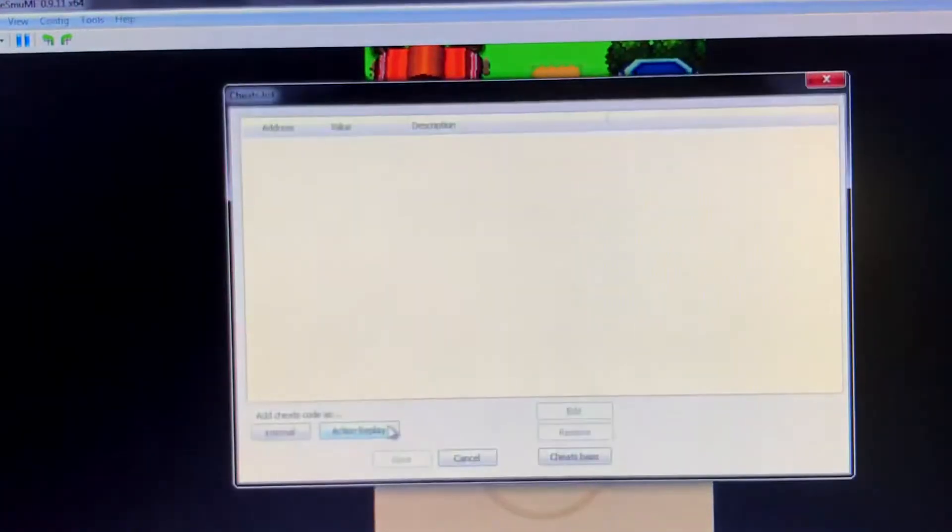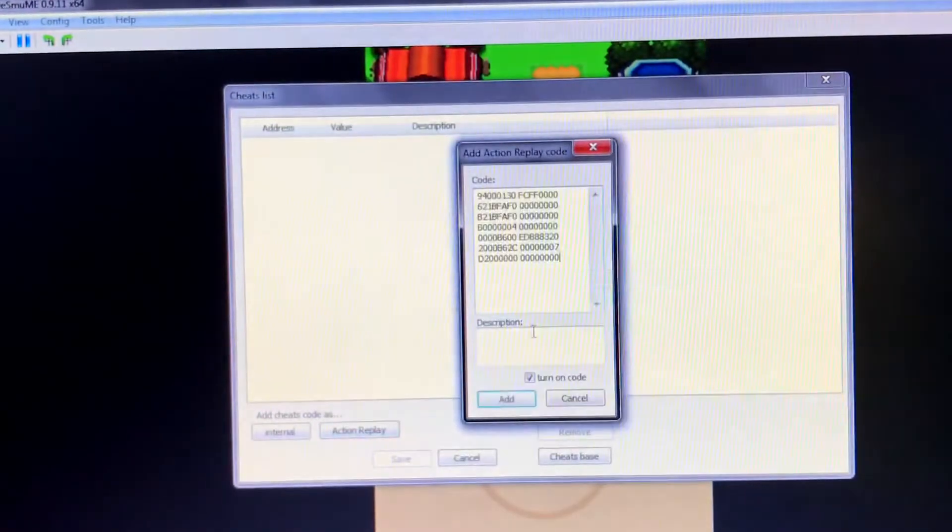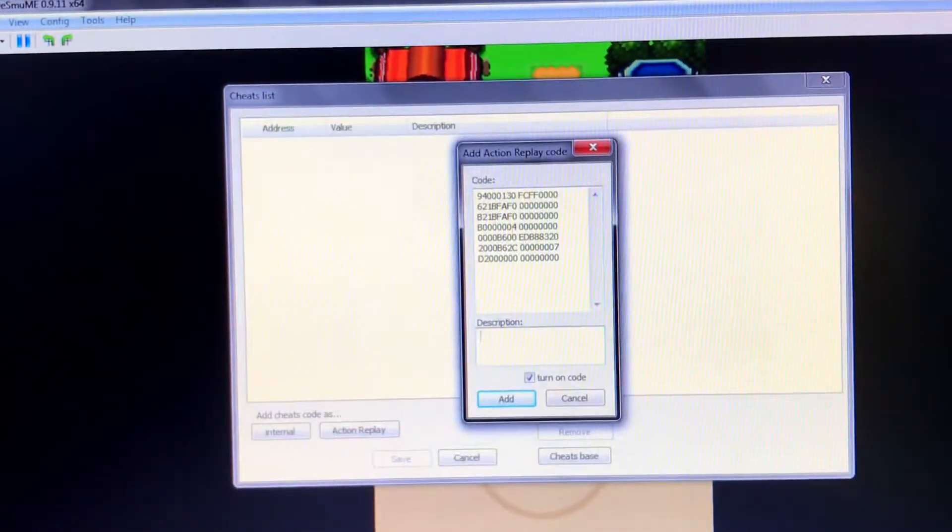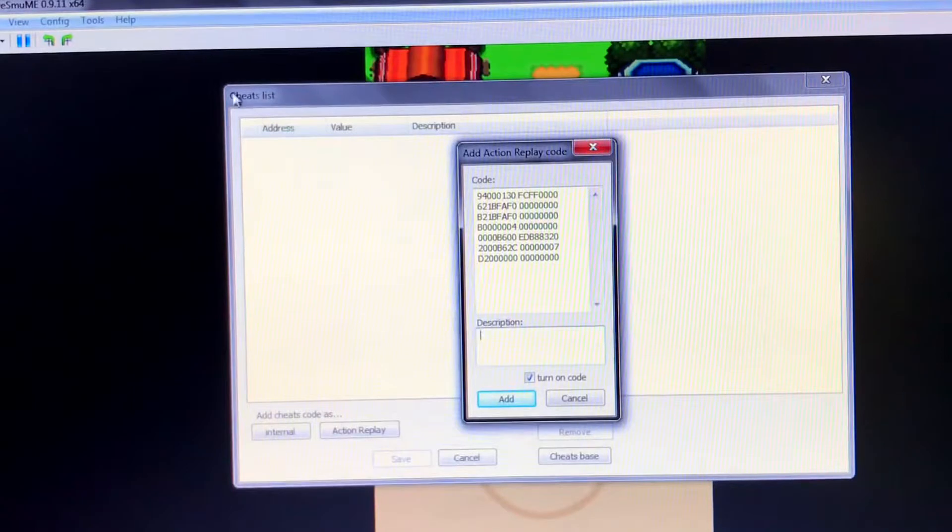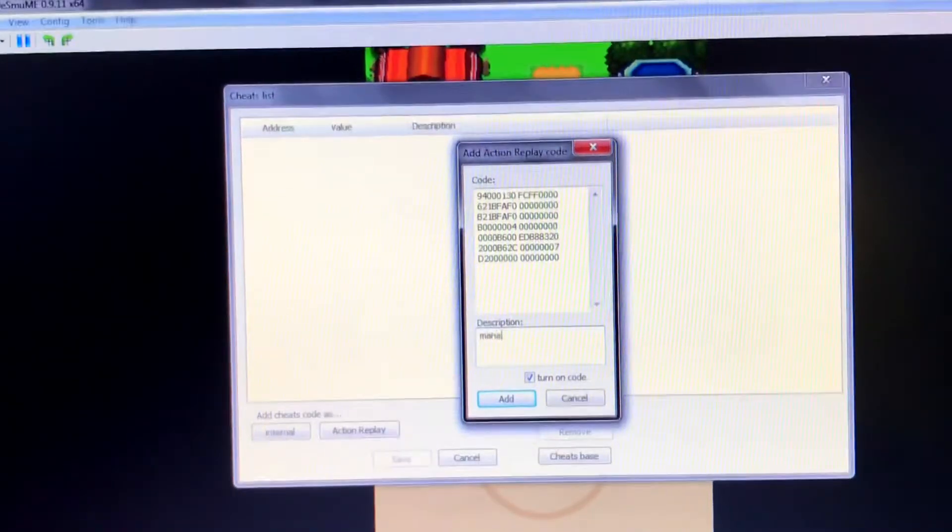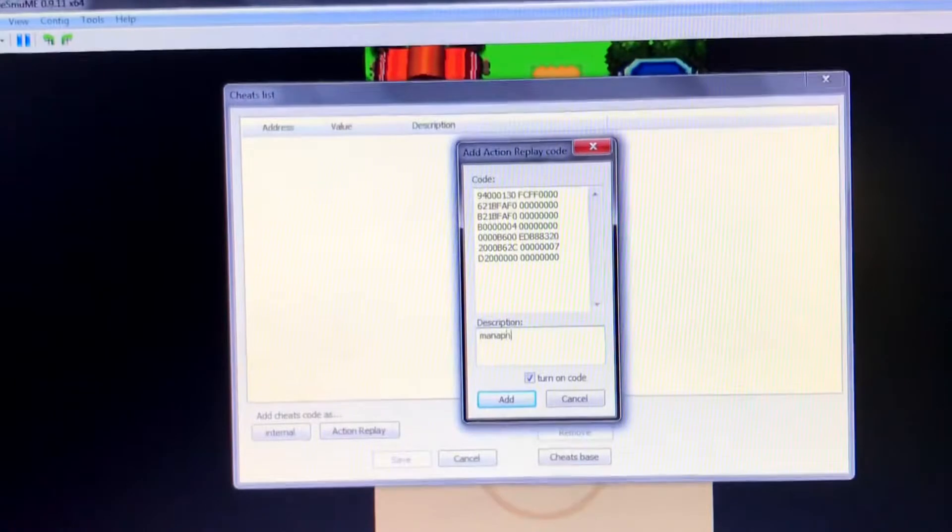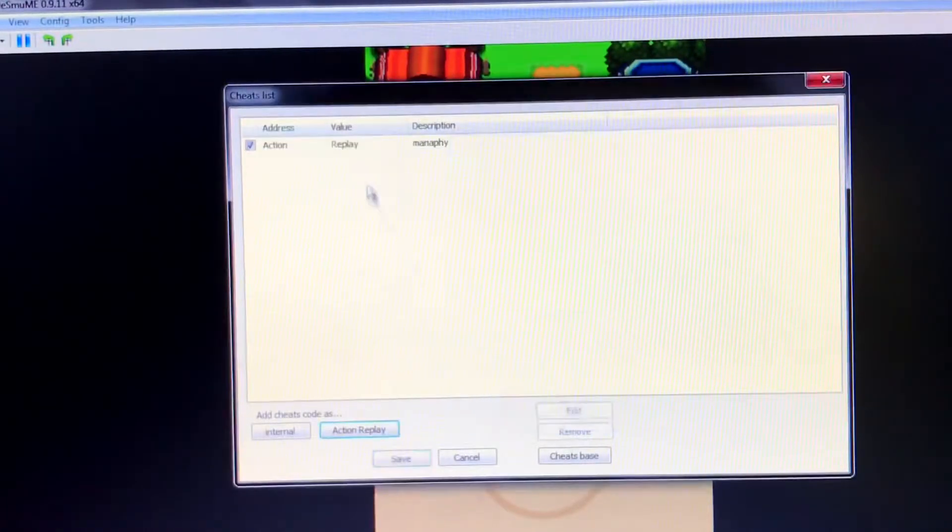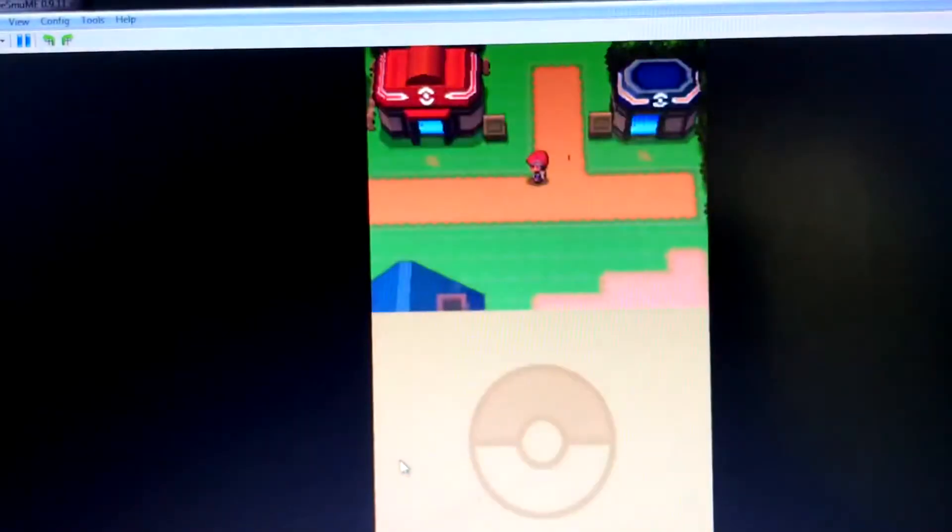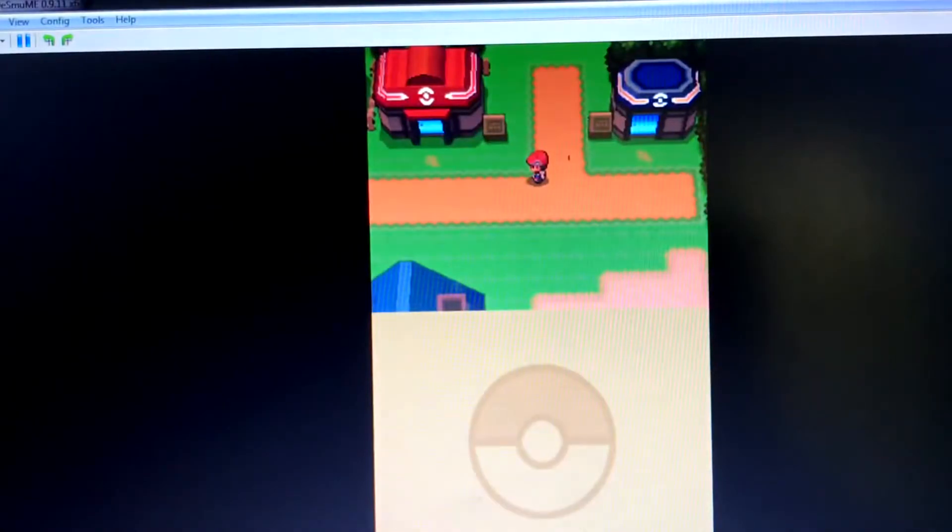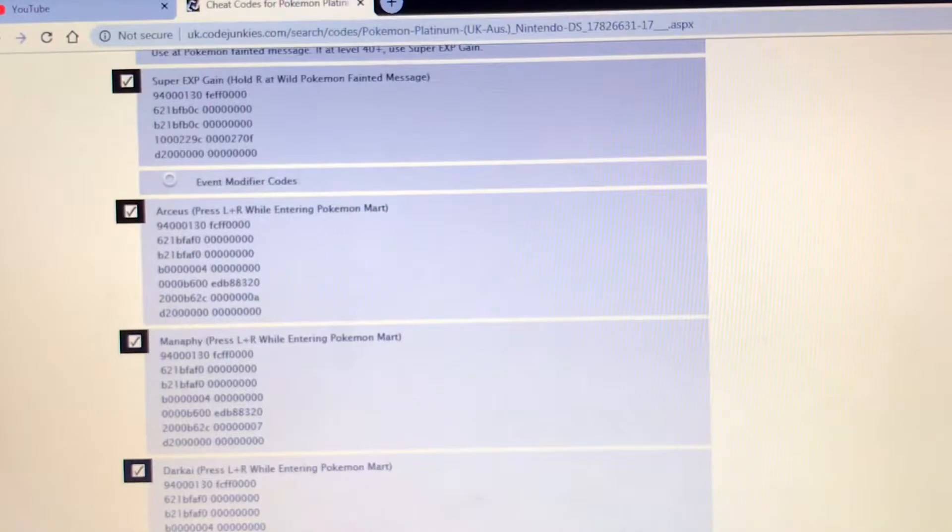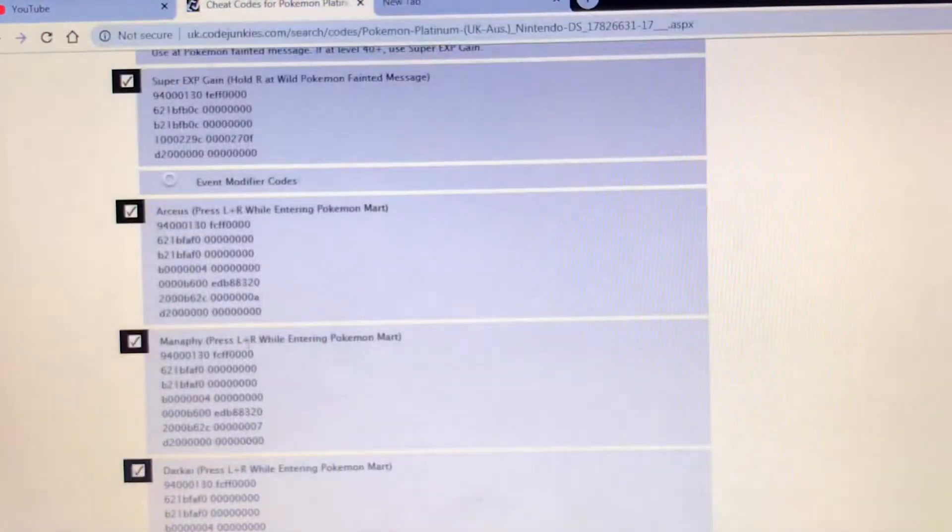Put the code into the cheats list and type in your description. Make sure it's on and press L R while entering the Pokemart. If you don't know what the controls are for this one, you could check them.